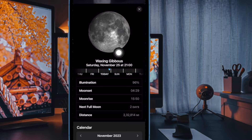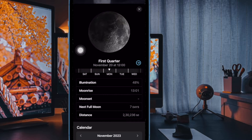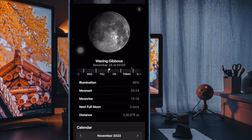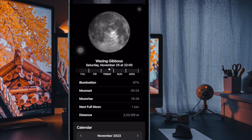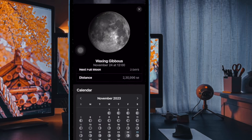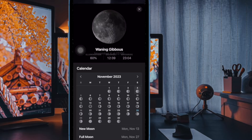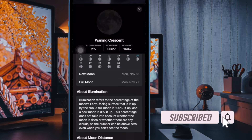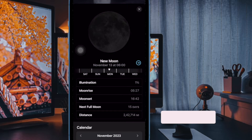Hi friends, this is RK Phone 360. It's time to learn how to see the moon calendar on iPhone, iPad, and Mac. Thanks to a recent update, you can access the moon module in the stock Apple Weather app to view the lunar phase calendar, next new moon, full moon day, moon set, moon rise time, moon illumination, and much more.